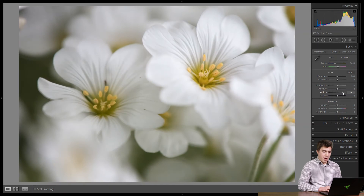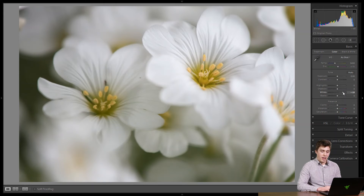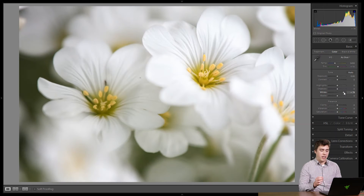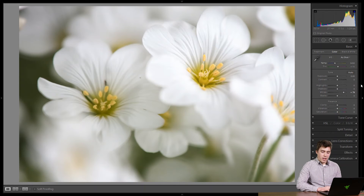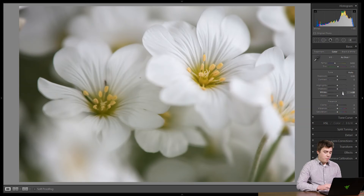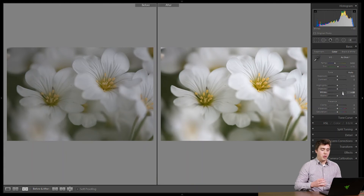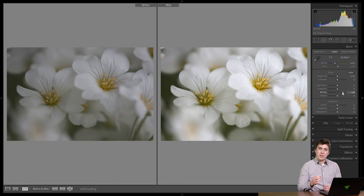The white of those petals really starts to come out in the picture. Now we don't want to go too far — if we get up to plus 75 or 80, we start getting to the point where we're losing information again, starting to clip the histogram as it touches that right-hand side. So we don't want to get to that point. But if we bring it up just a little bit — say plus 60, plus 70, something like that — and look at the before and after, look at what a difference that makes. Whites gives us full control over how bright the brightest thing in the photograph is going to be.